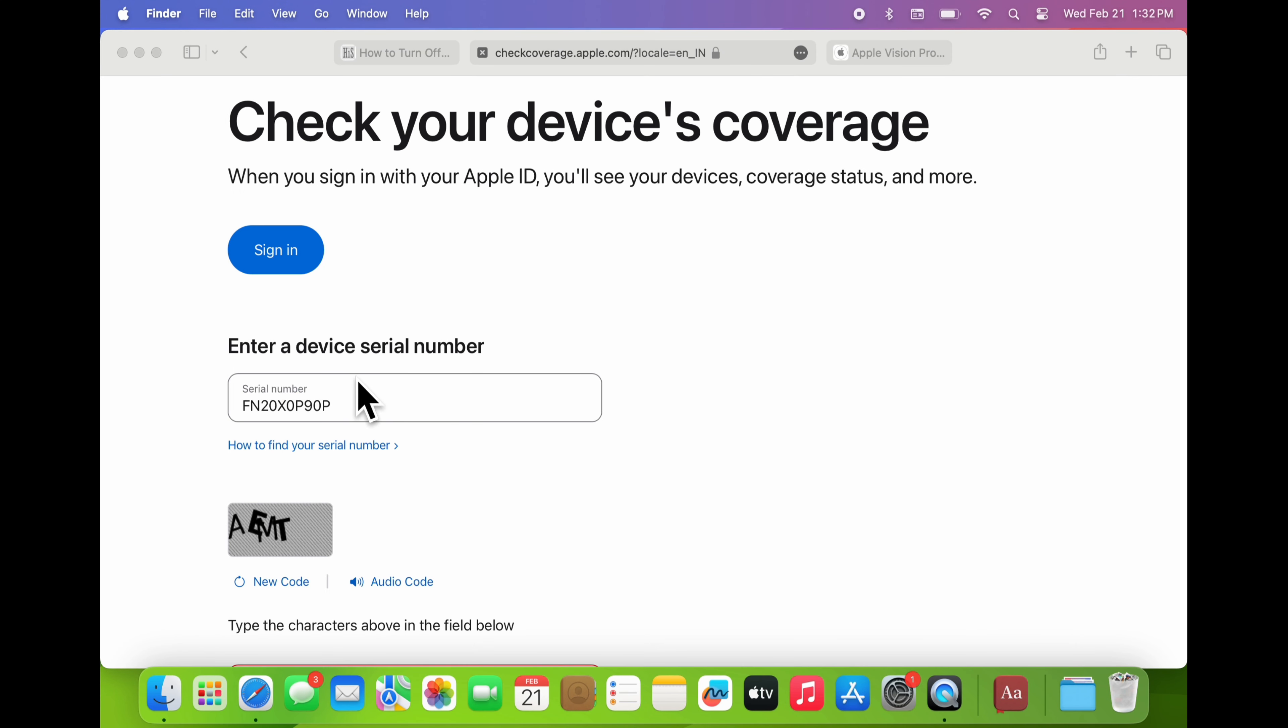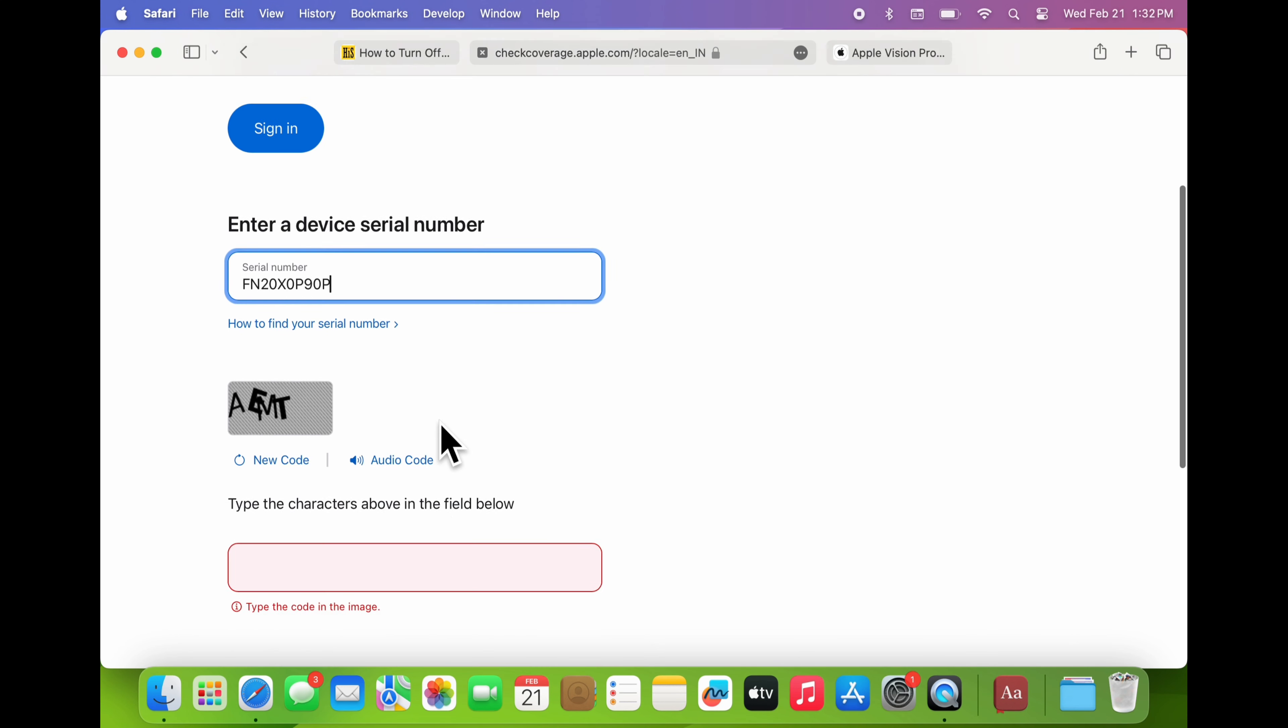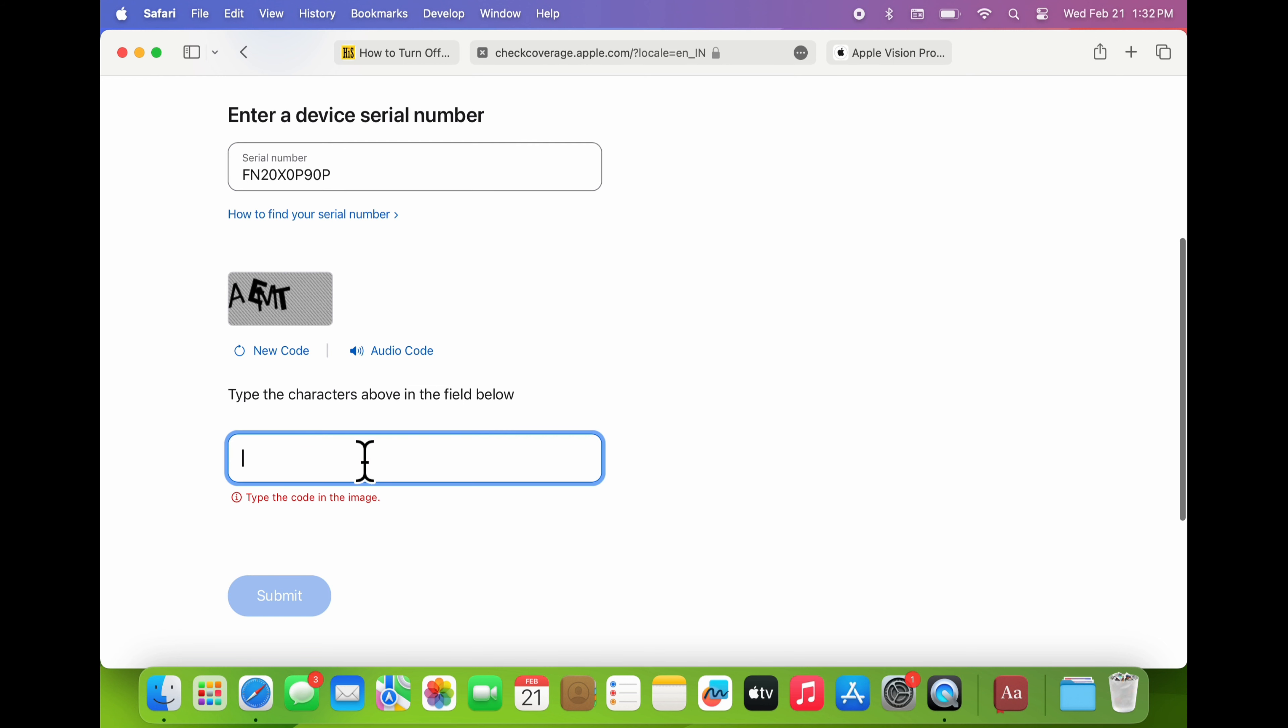Verify the serial number correctly. Now, complete any required CAPTCHA verification to prove you're not a robot.